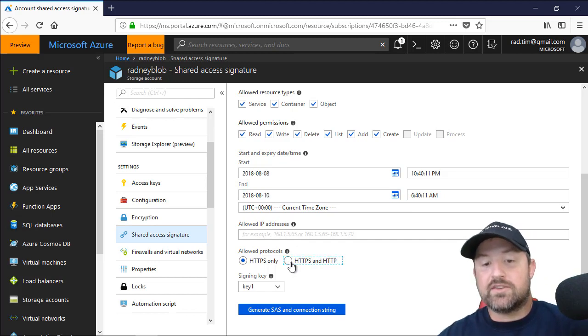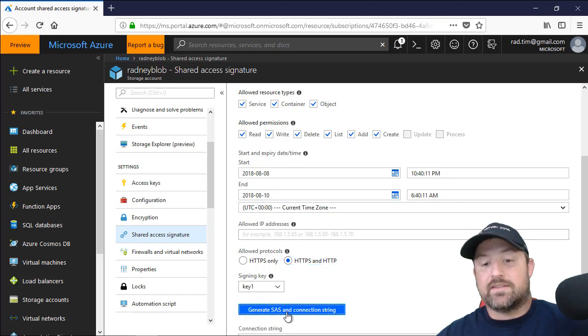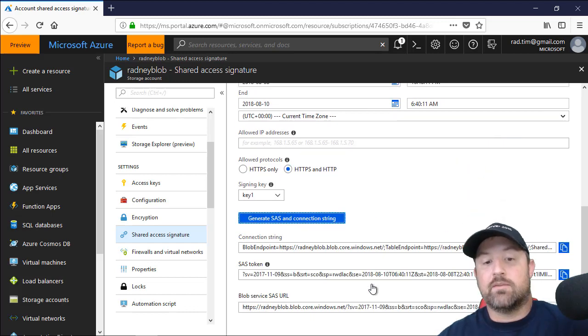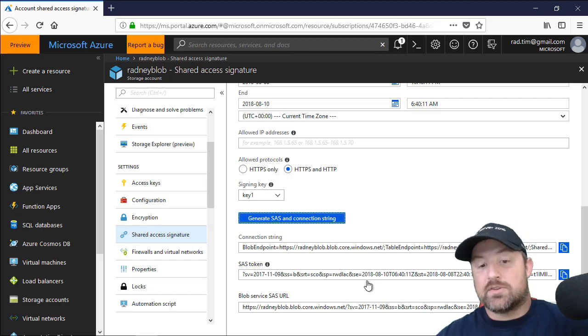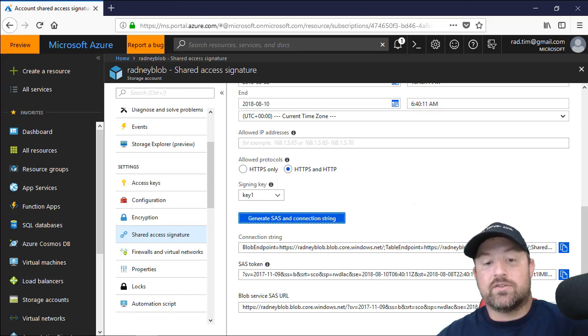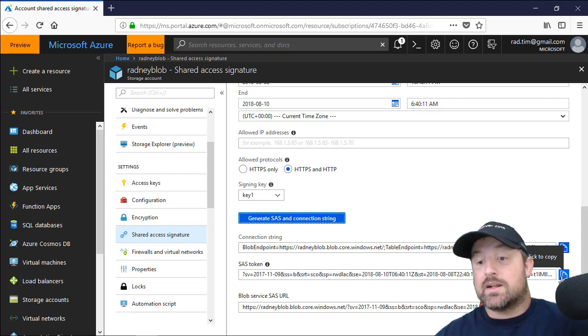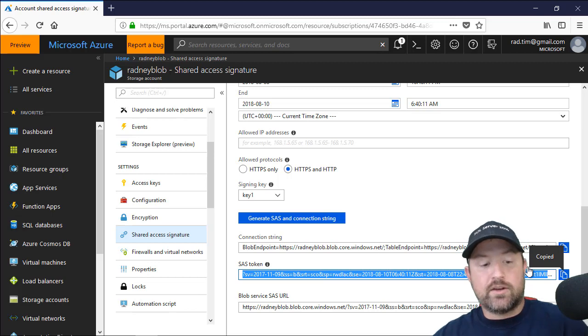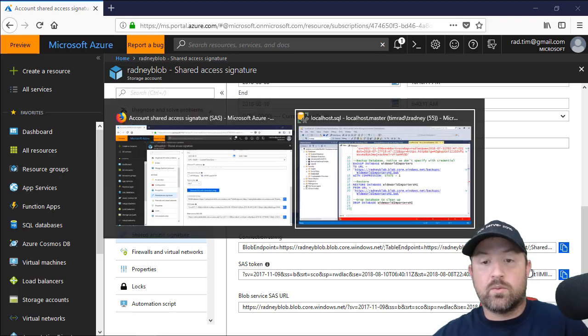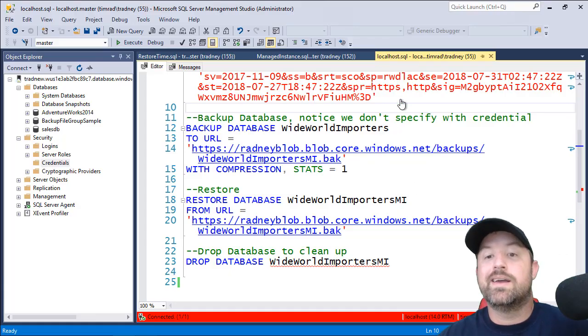I'm going to use HTTP and HTTPS and I want to click generate SAS and connection string. Now this is going to give me the connection string, the SAS token, your BlobService SAS URL. I'm only interested in the SAS token. So I'm going to click the click to copy. And from here I can go over to Management Studio where we're going to do the remainder of our work.